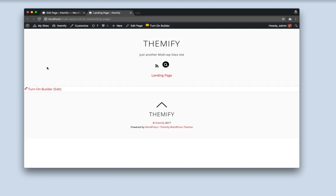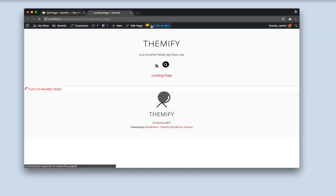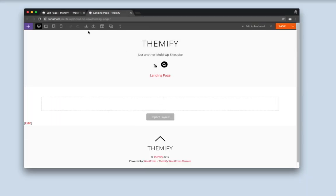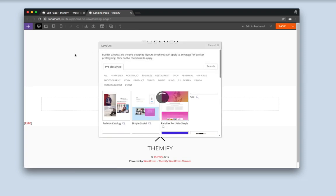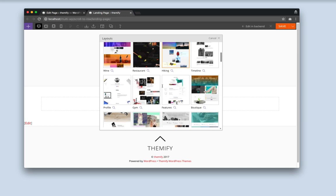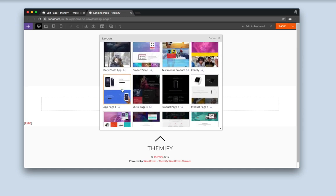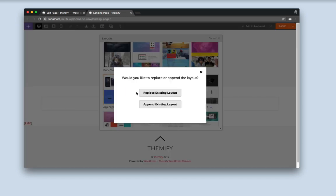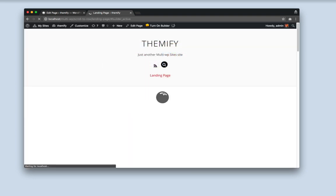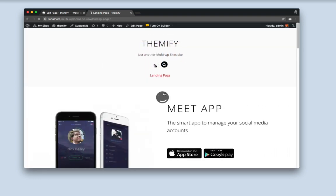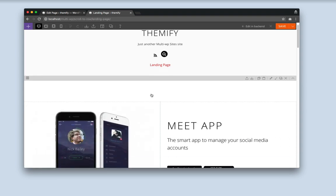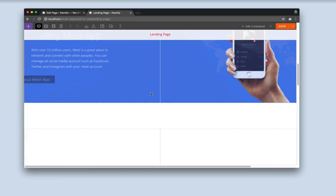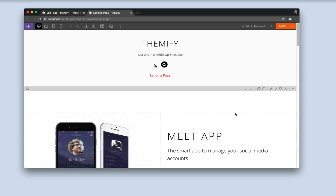Now you'll see a nice, blank, clean canvas. I'm going to turn on the Builder now. And I am going to import a Builder layout. The layout that I'll be using is the app page 4.